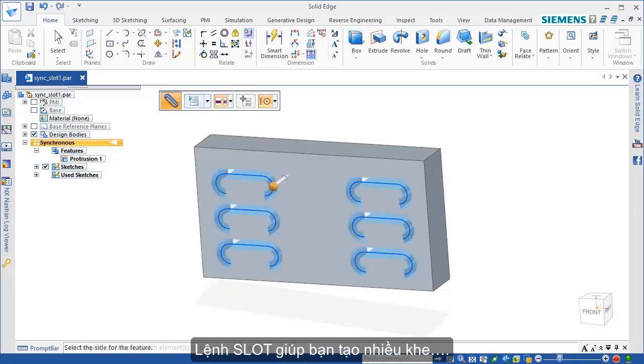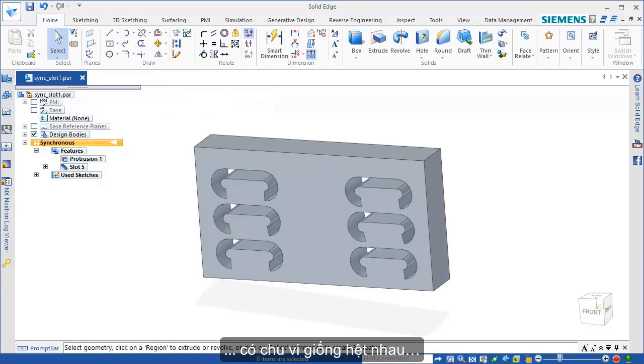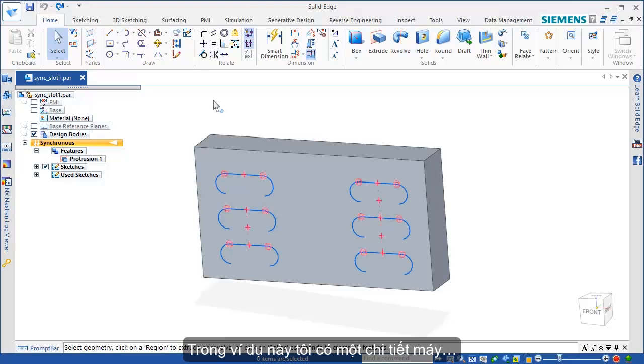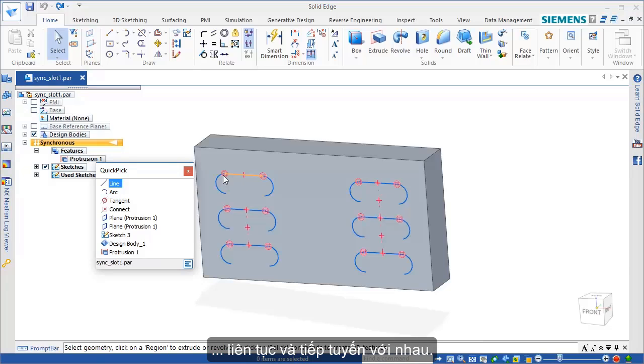The slot command is used to create multiple slots with identical parameters from the selection of multiple profiles. The starting point for this example is a part with an arrangement of profile sketches that are continuous and tangent.